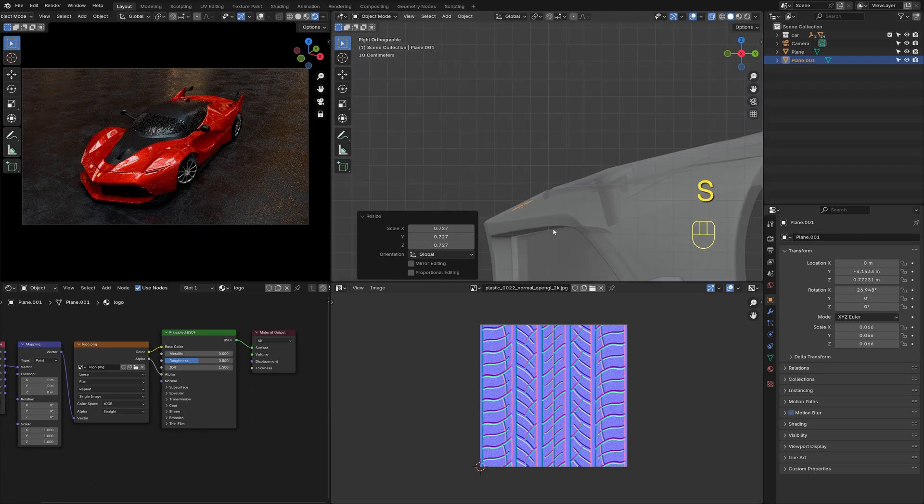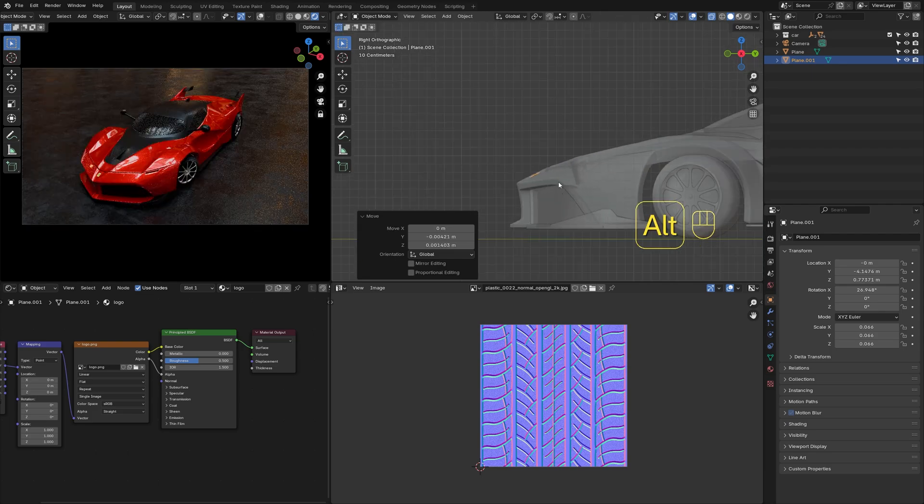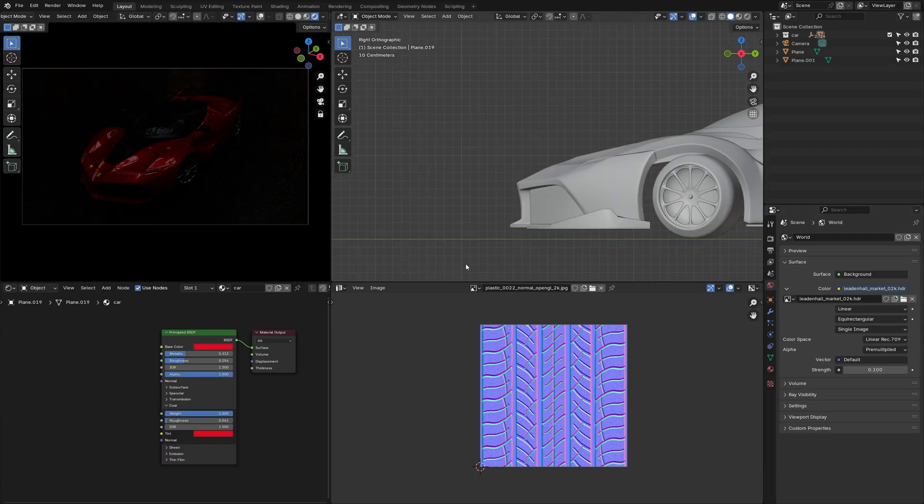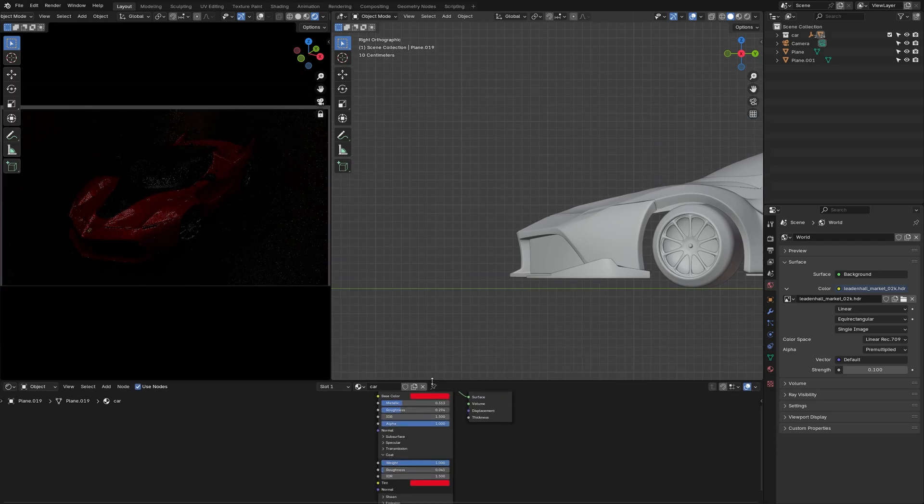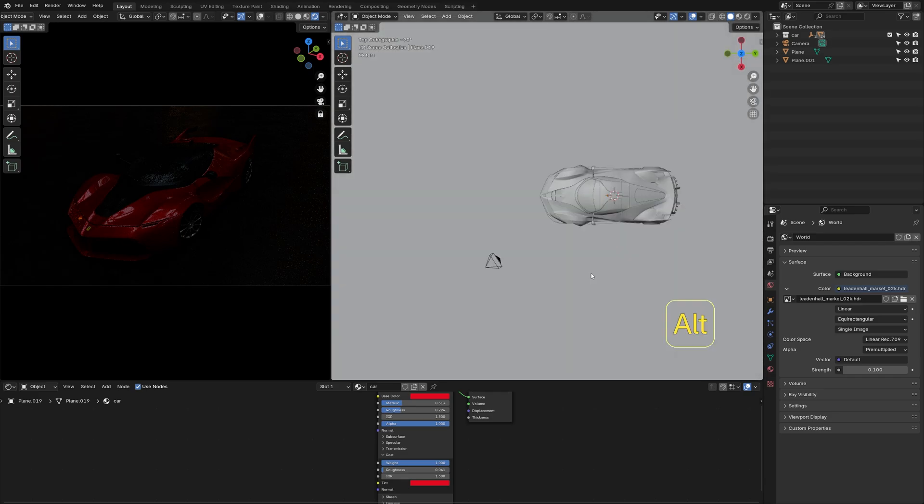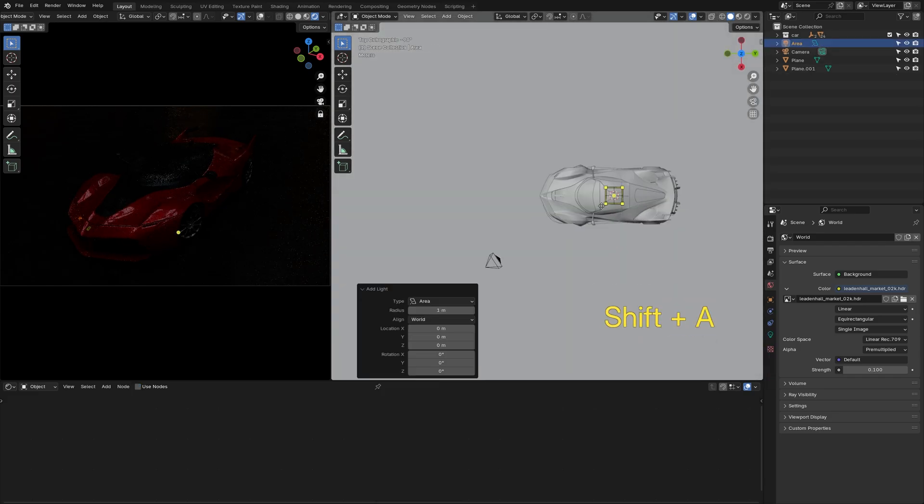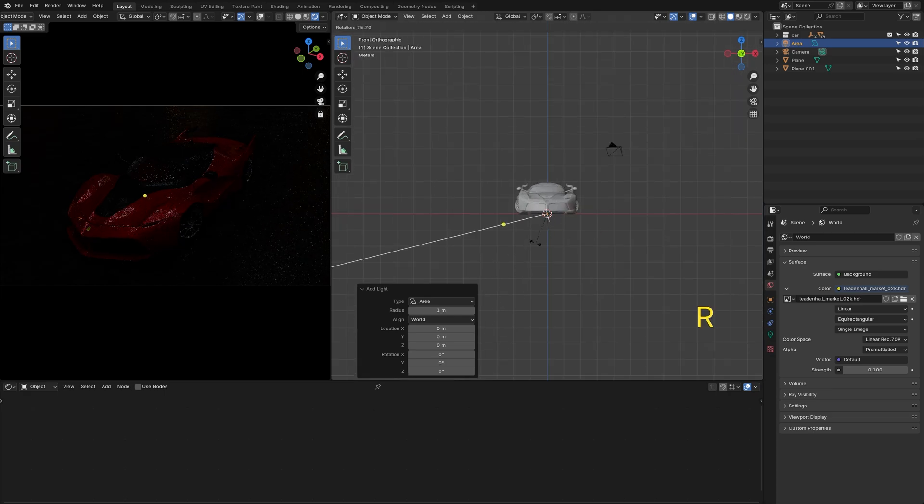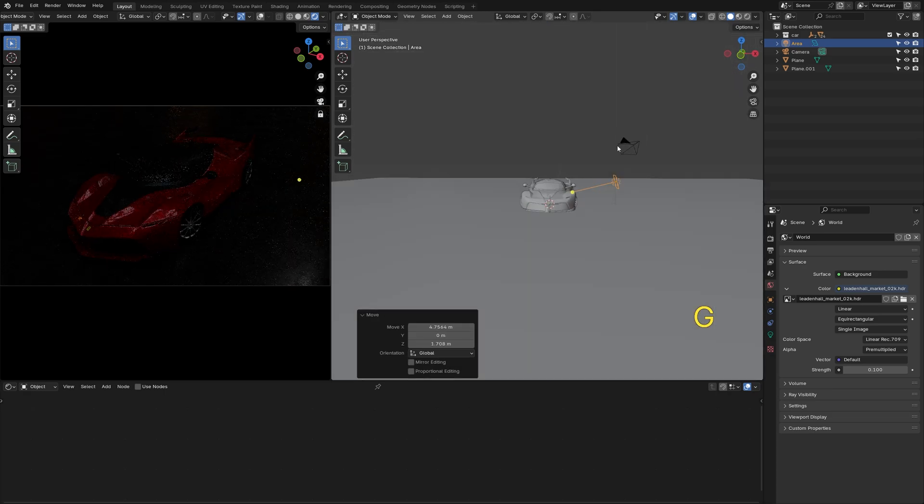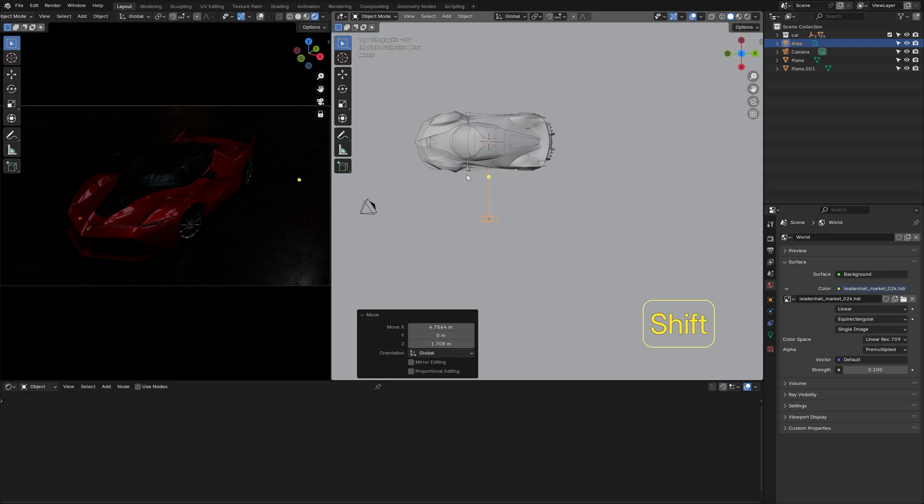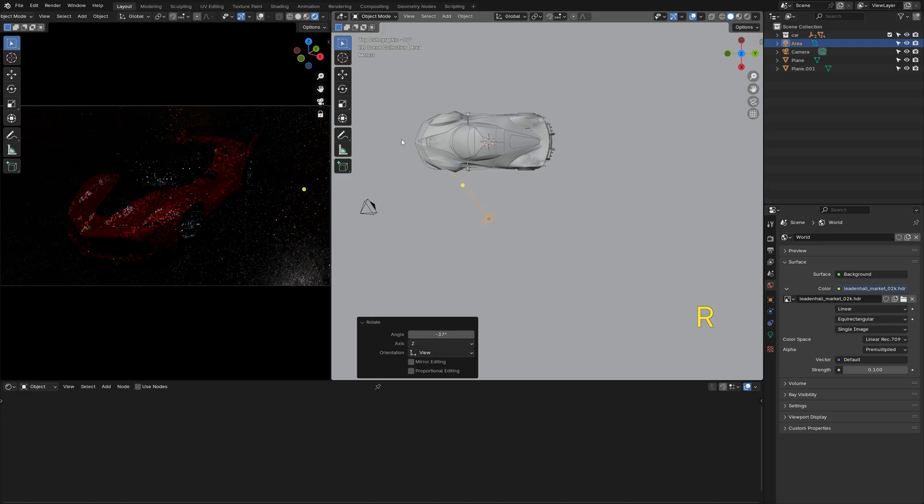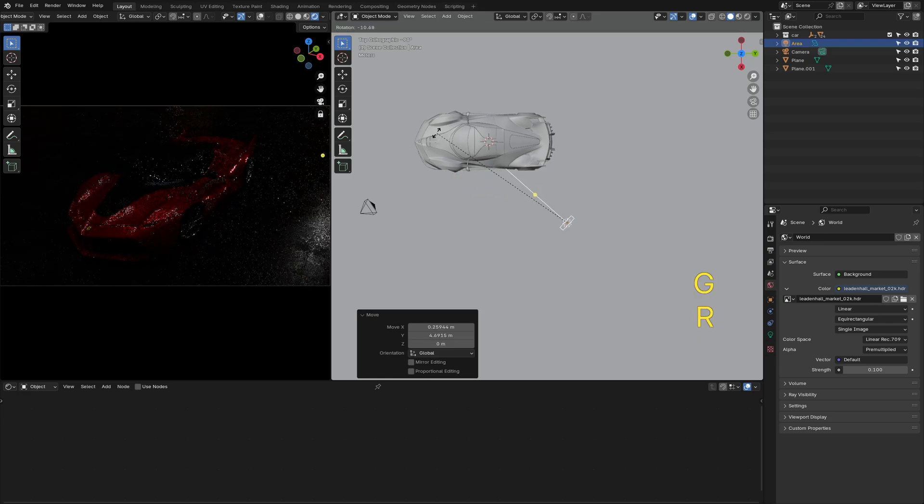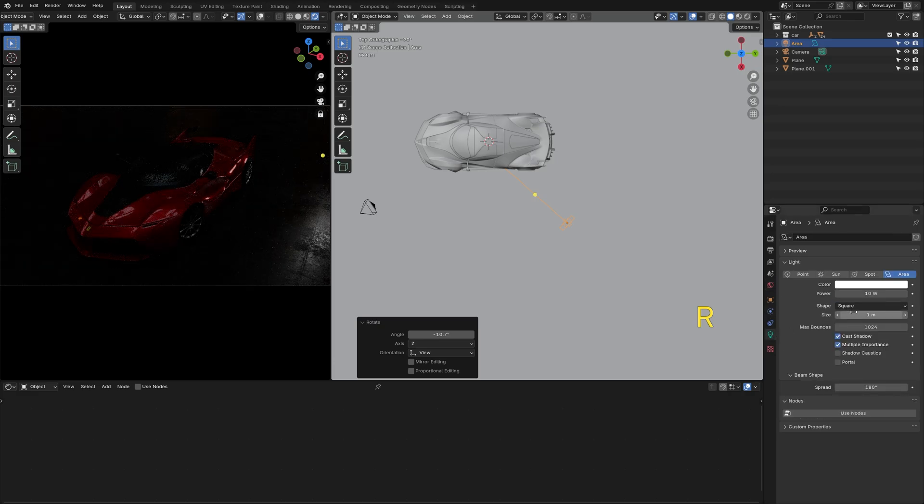Now that we are done with the materials, let's move on to lighting. I'll reduce the world environment value to 0.1 to achieve a low-key effect. So first, add an area light as the key light and place it at the car's rear side. Then change its shape to a rectangle to cover a larger area.